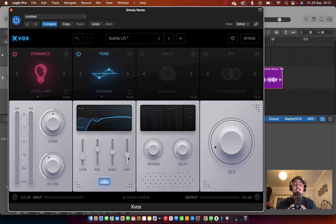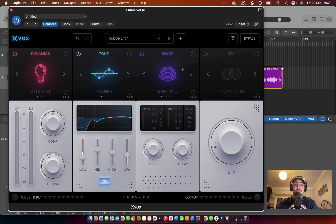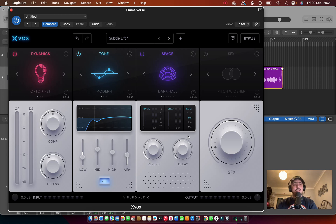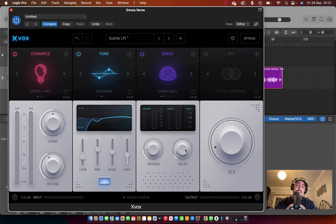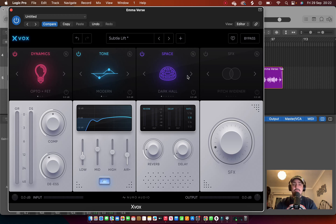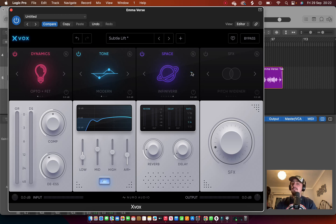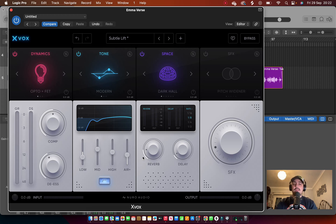Then you've got Space. I think this one's self-explanatory, but you've got Reverb and Delay. Over here on the right hand side you can change the rate of the delay. Would I like more options with the delay? Yeah, but this is what you get at the moment. And you've got Dark Hall, you've got the Plate, Digital Room, Short Plate, Infiniverb, and yeah, back to Dark Hall. Let me just show you what that sounds like.